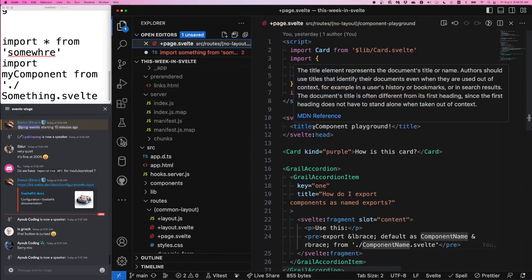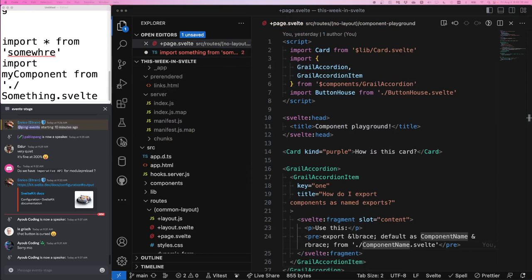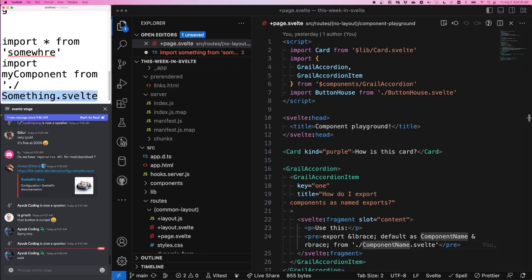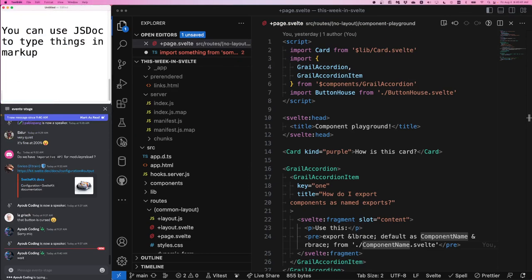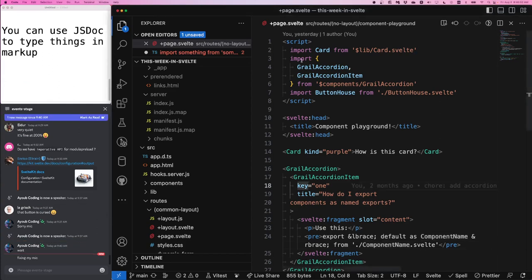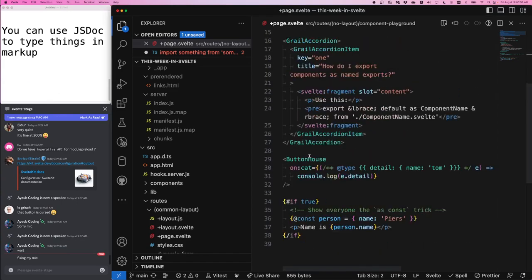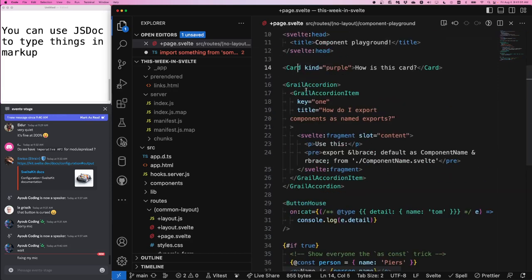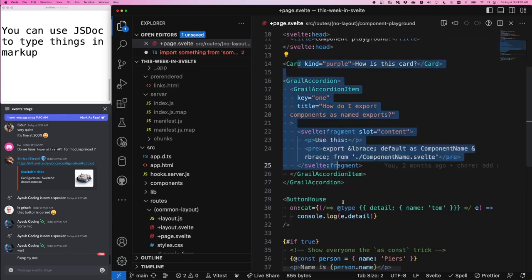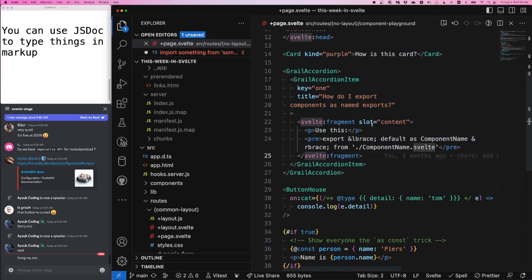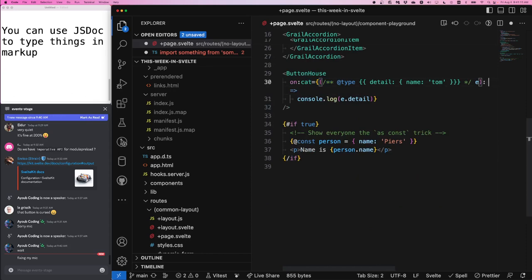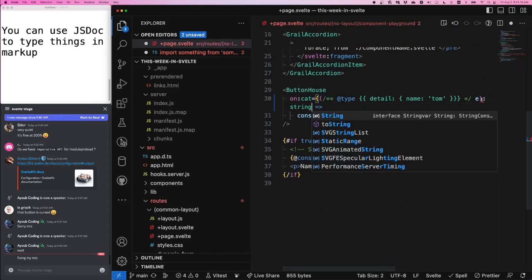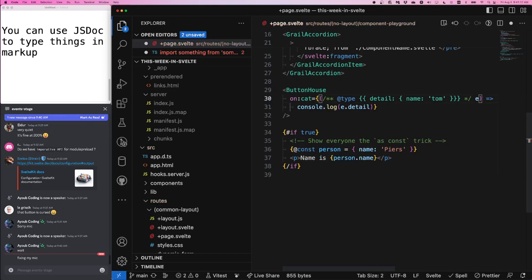I have another quick fact. Quick fact number two. You can use JS doc to type things in your markup. So for example, for those of you people who like to use TypeScript, we all like TypeScript, we can do that in our script tag, but we cannot do it in our markup. TypeScript syntax won't work here. For example, if I do like this statement here, I can't use a return type like colon string because the compiler doesn't recognize this syntax and it breaks.